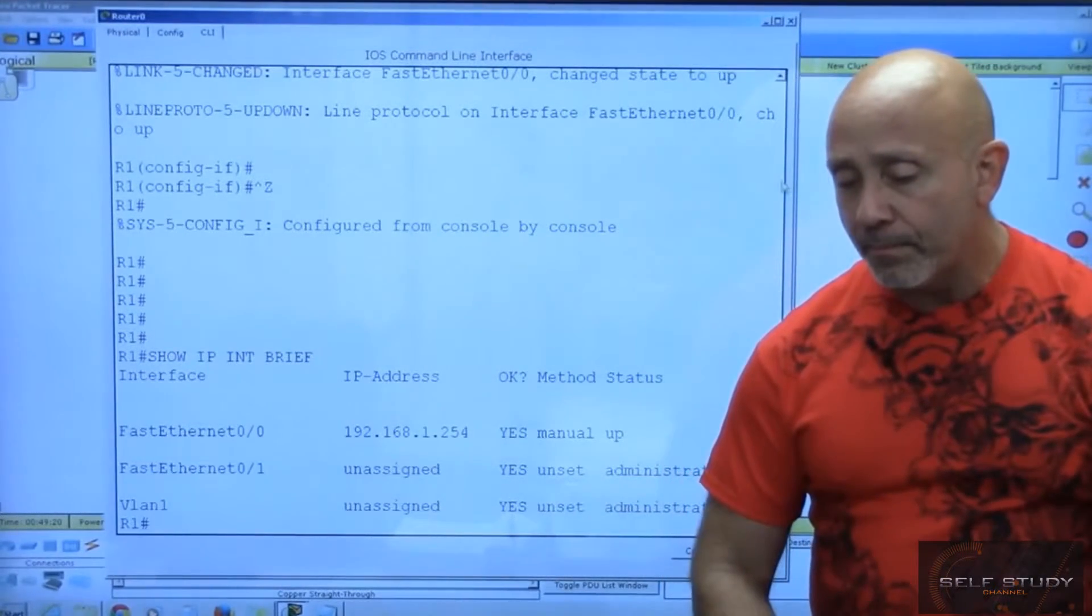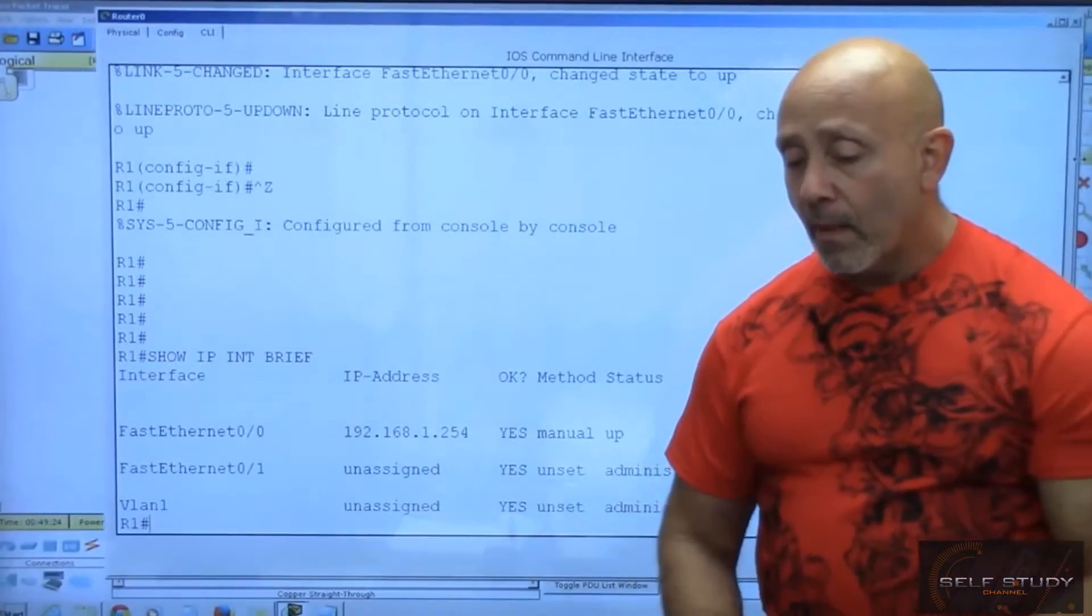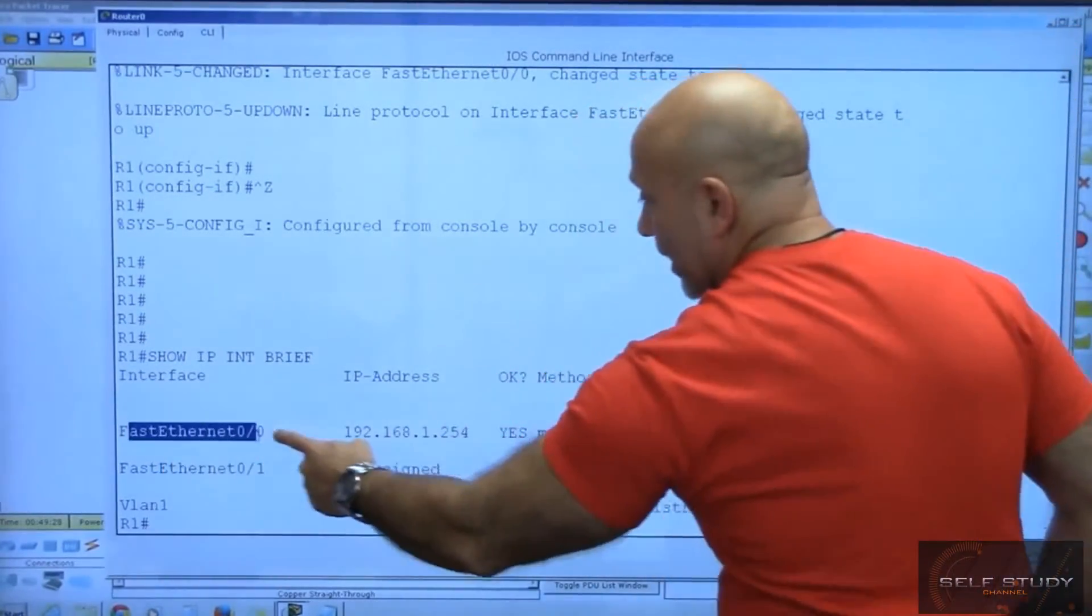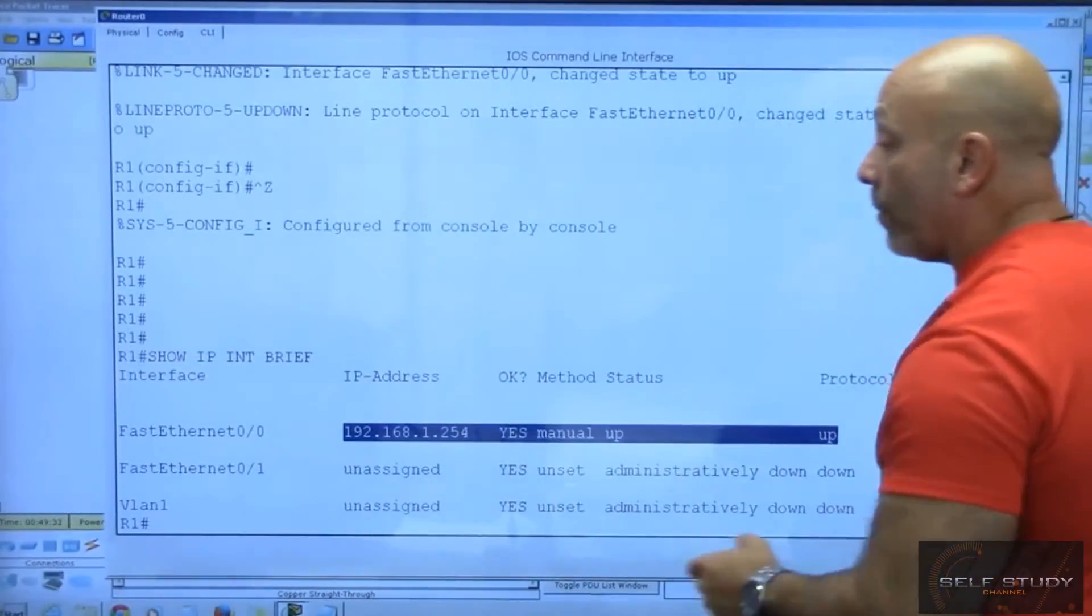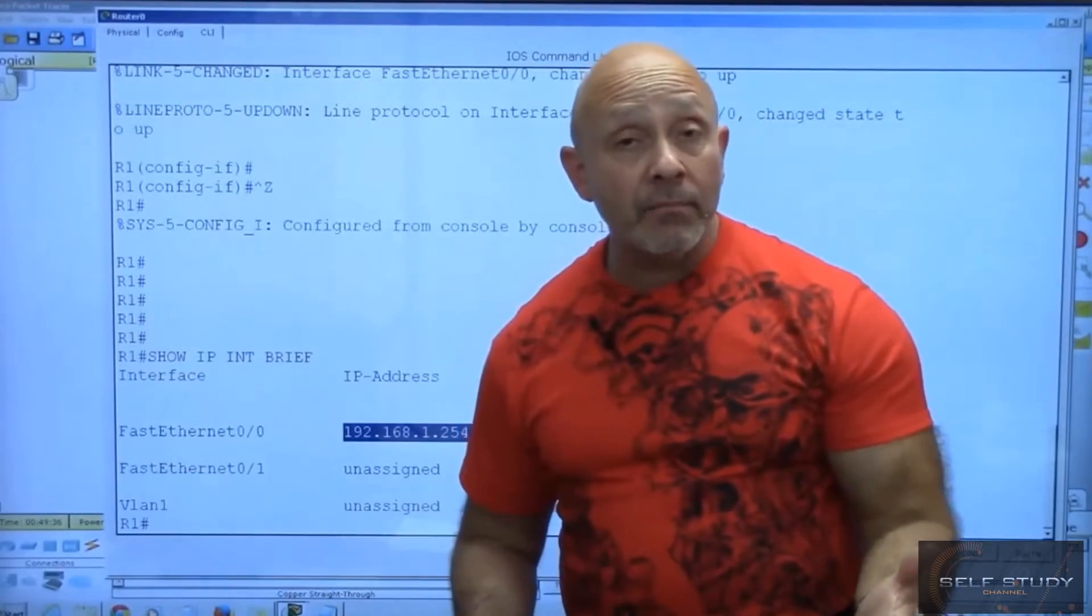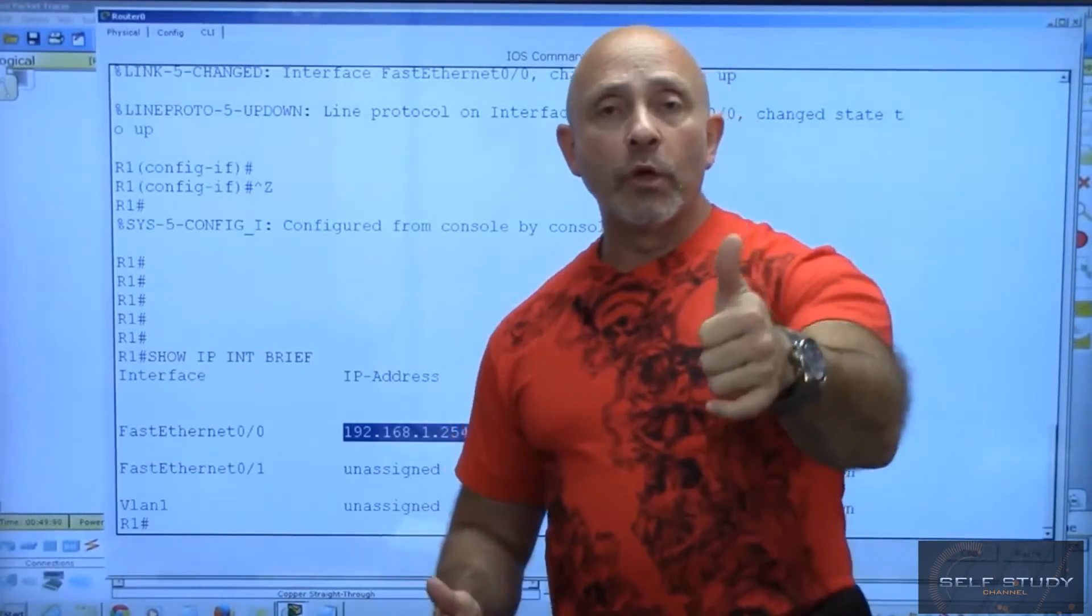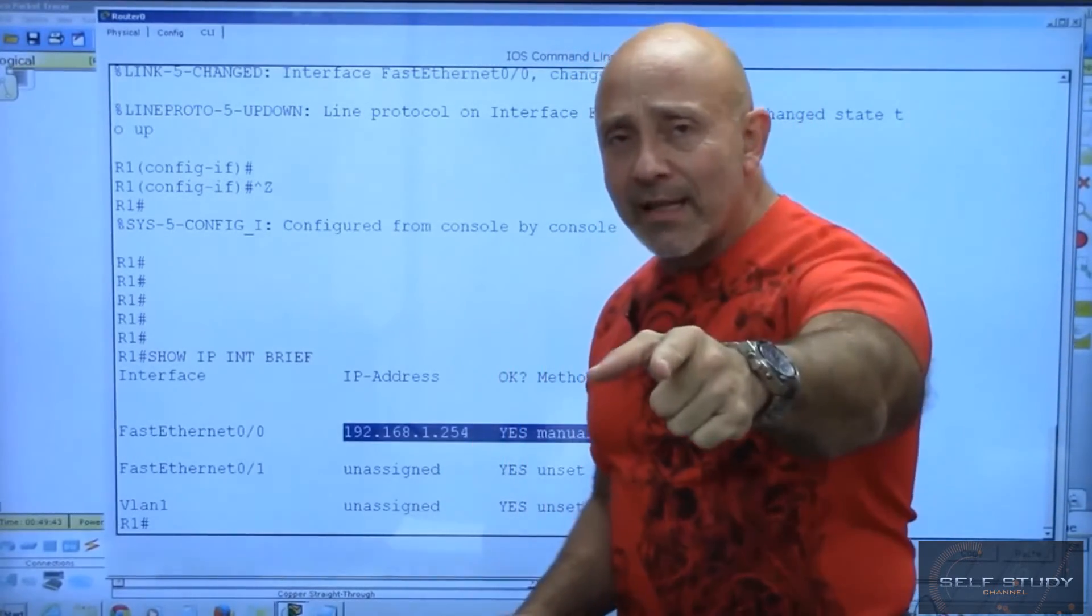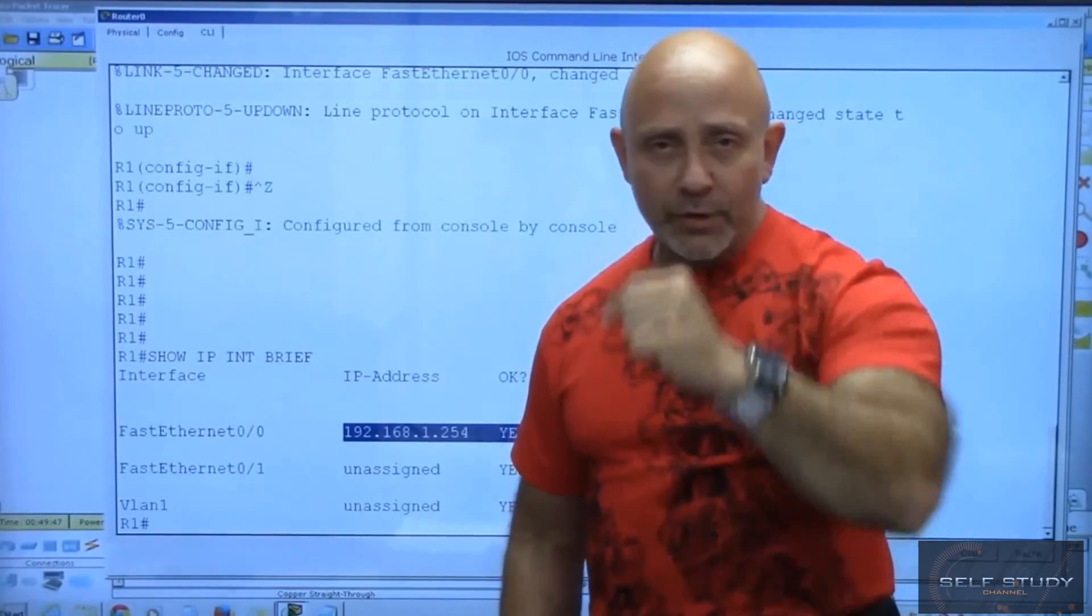What that shows me - I'll open this up - that shows me hey, this is my interface that I just did, this is the IP address I put on it, and everything is up up, so we're good. We gave our router a name, we gave the router an IP address, we turned it on, we're good to go. We're done with the router, we're off to the next lesson and we'll configure the next device. I'll see you there.